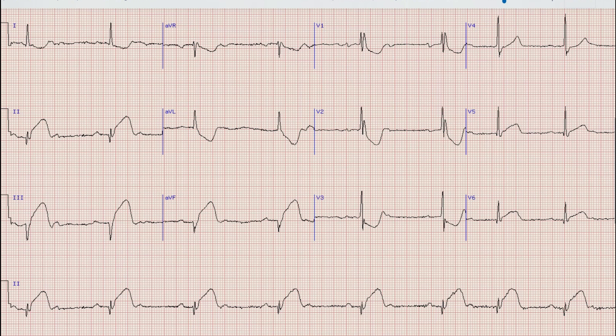As you all know, the first thing we look at in an ECG is the rhythm. For rhythm we will look at lead 2 or the rhythm strip. As you can see, there are upright and prominent P-waves before each QRS complex. This means that the rhythm in this ECG is sinus.